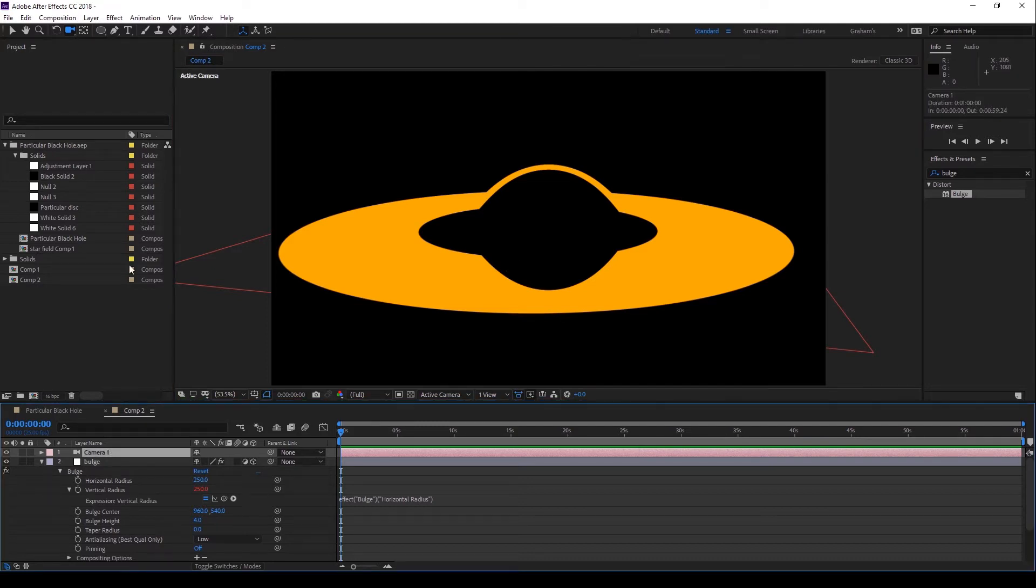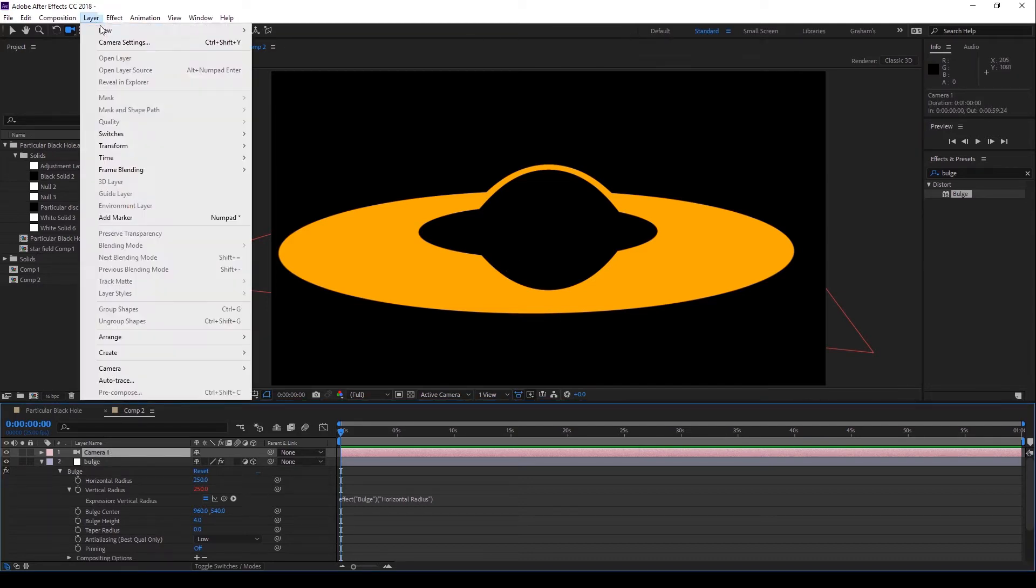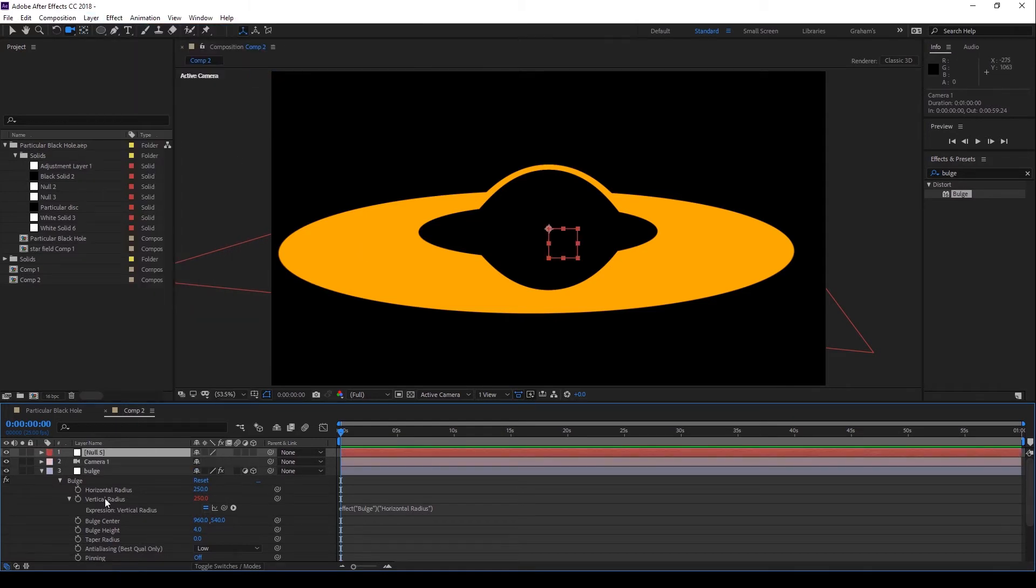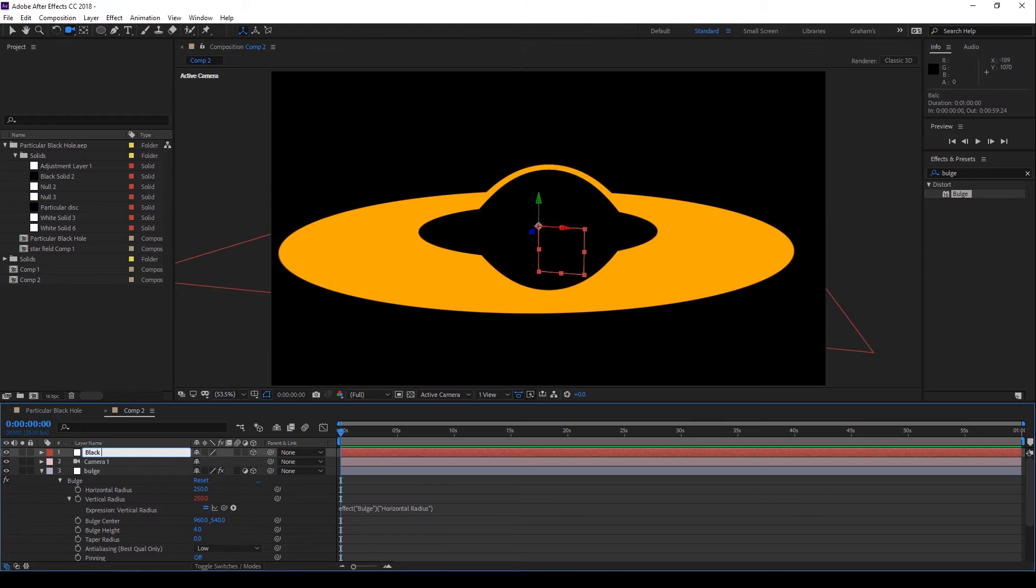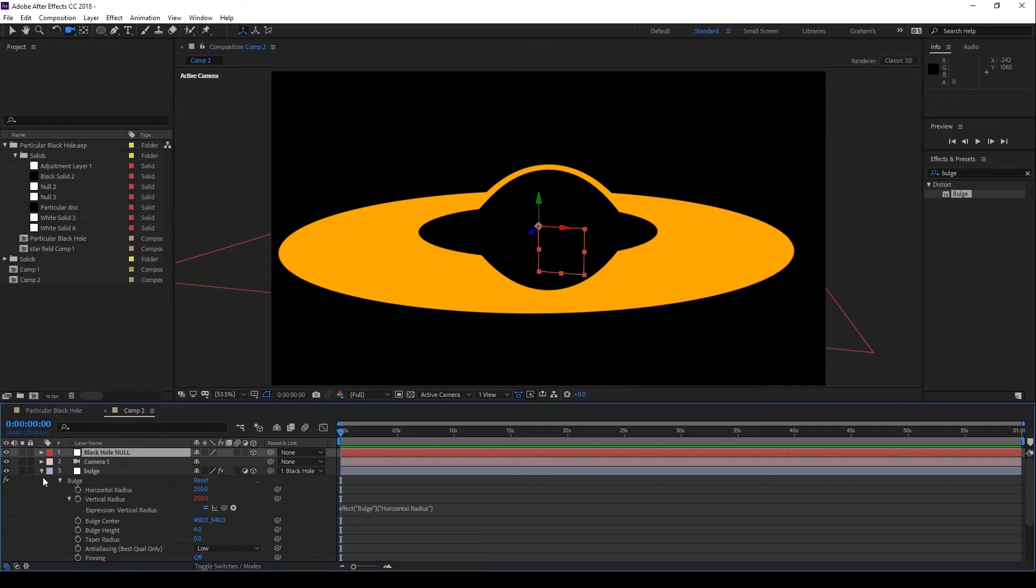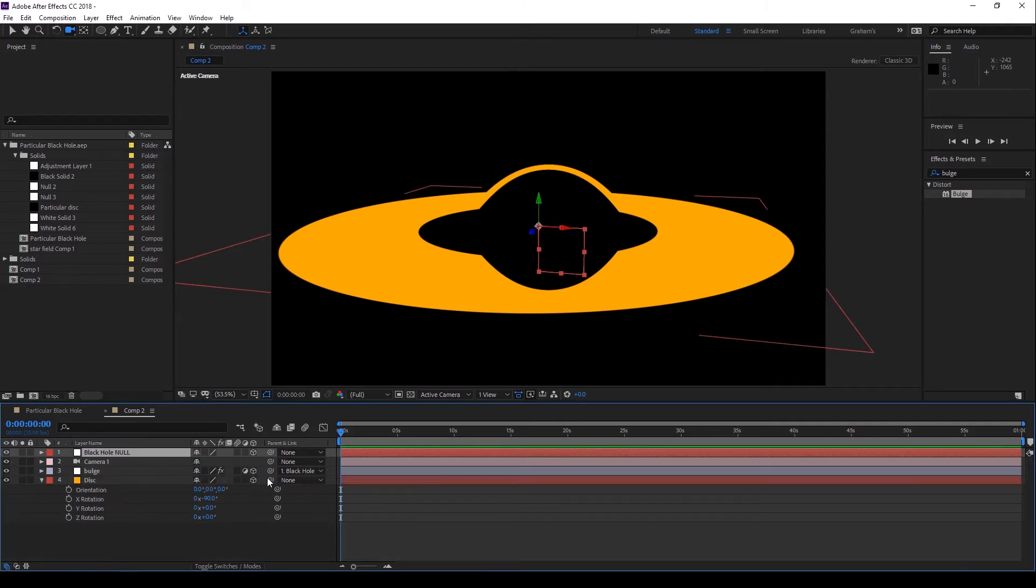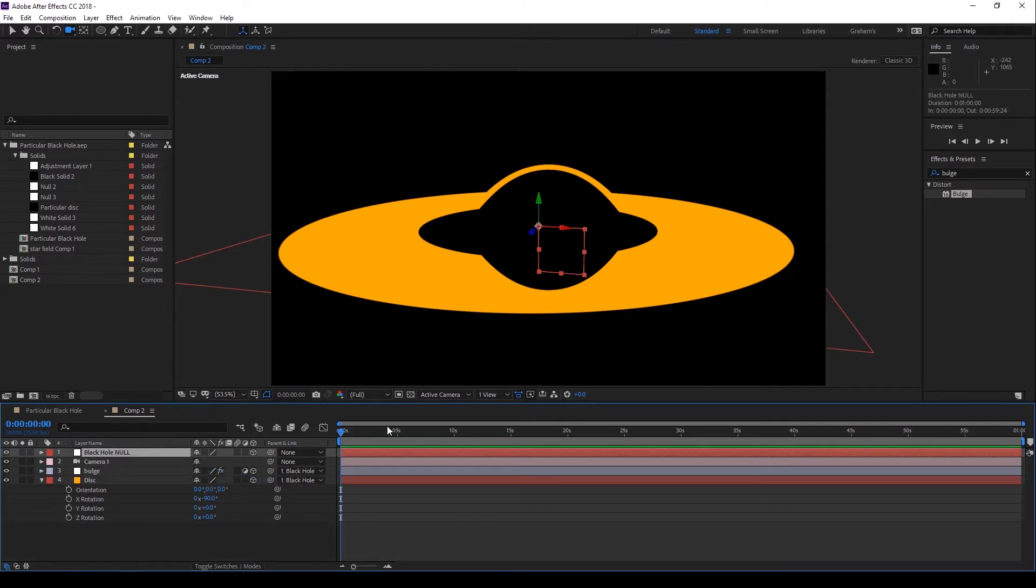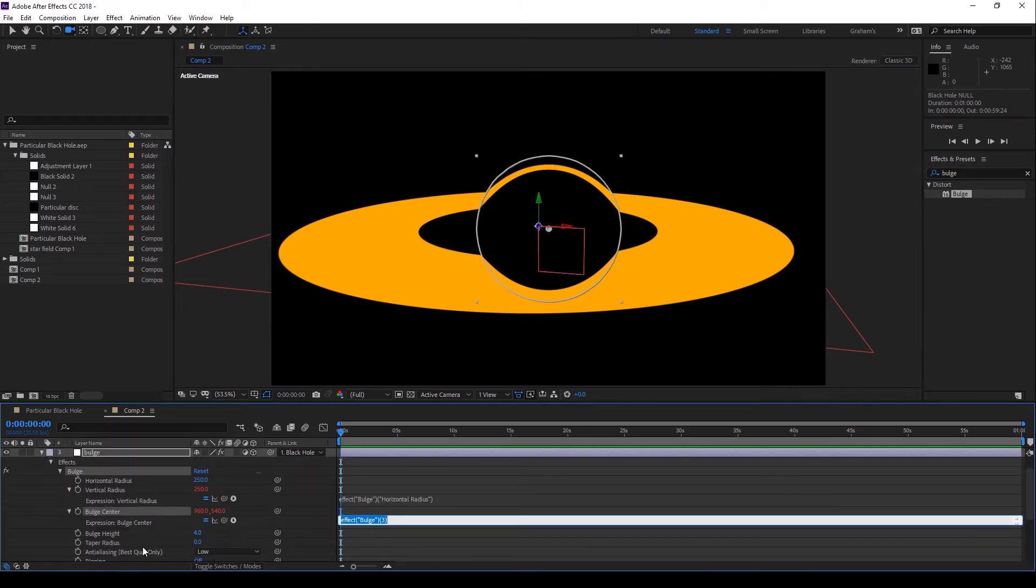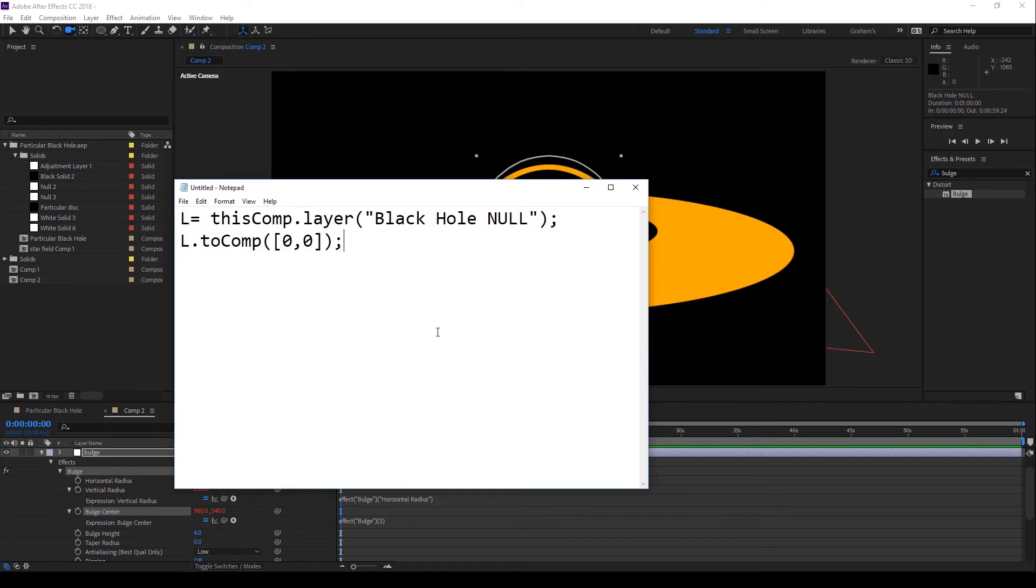Let's create a null object, make it 3D and call it BlackHoleNull. And let's parent both layers to this null.